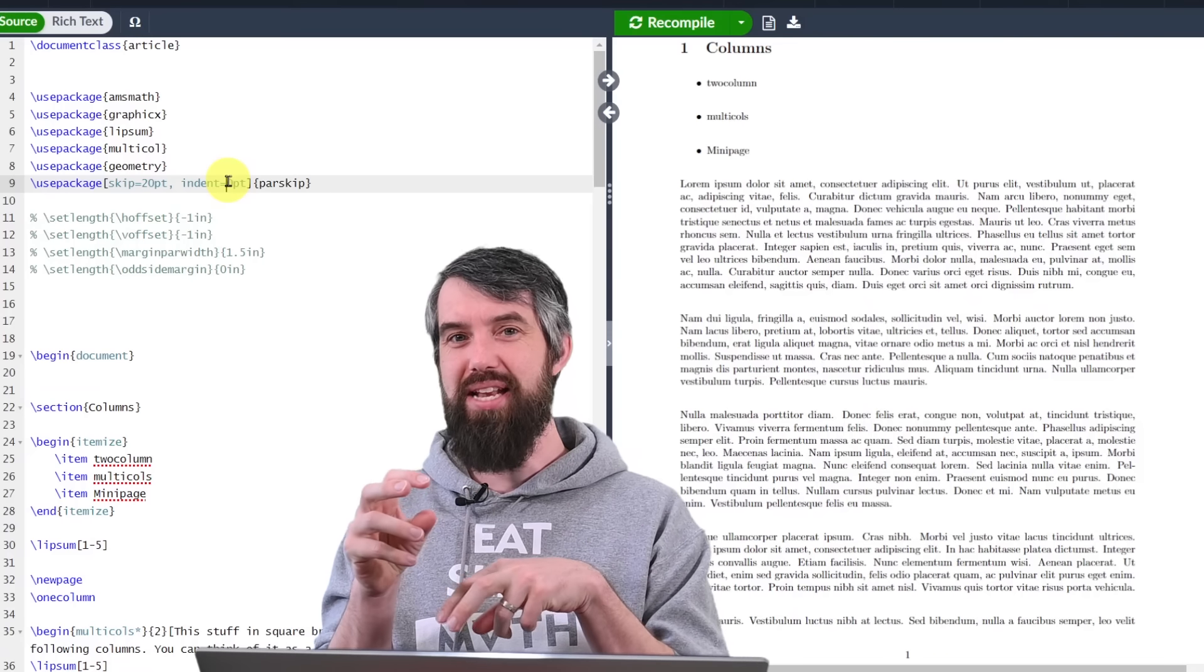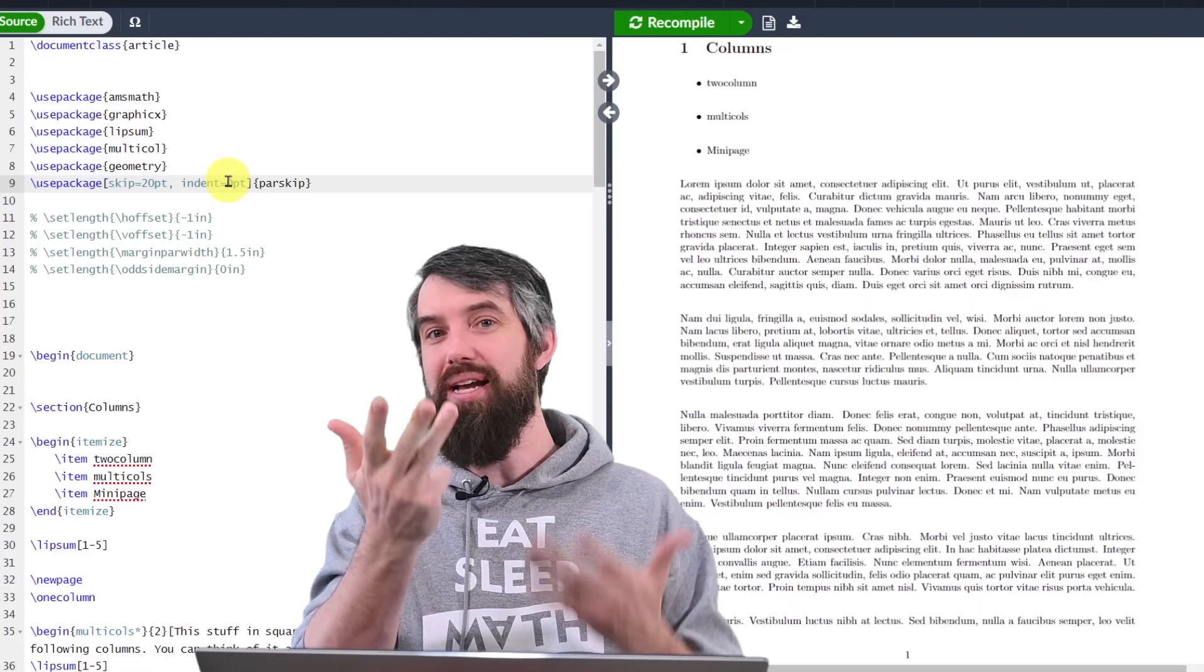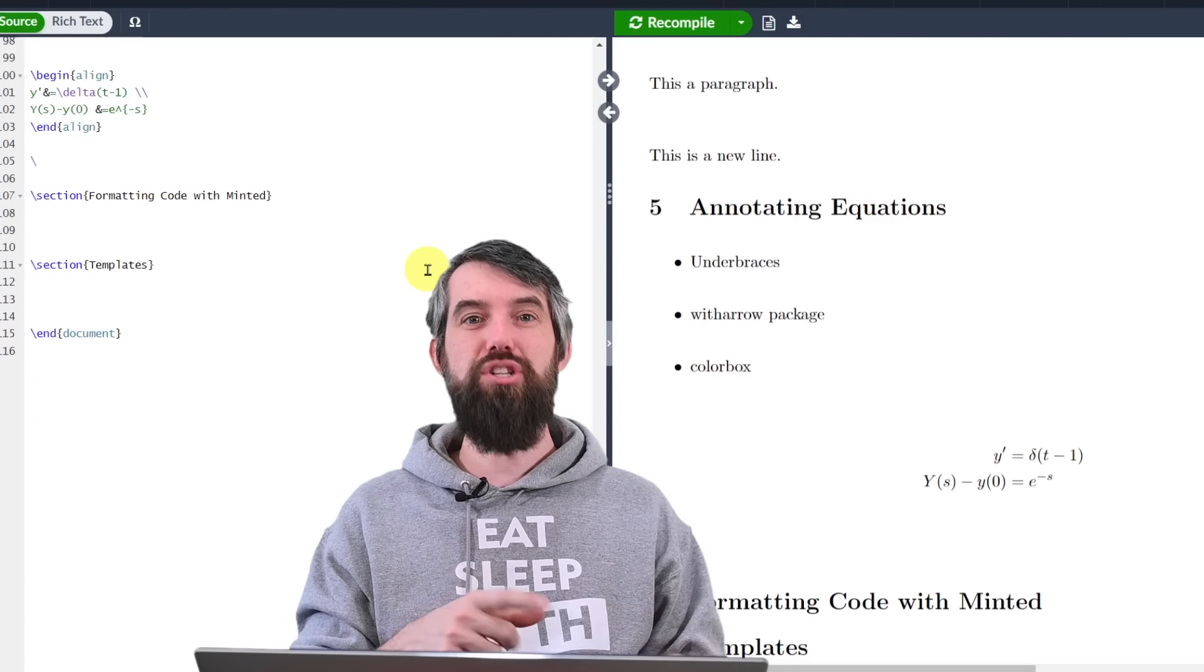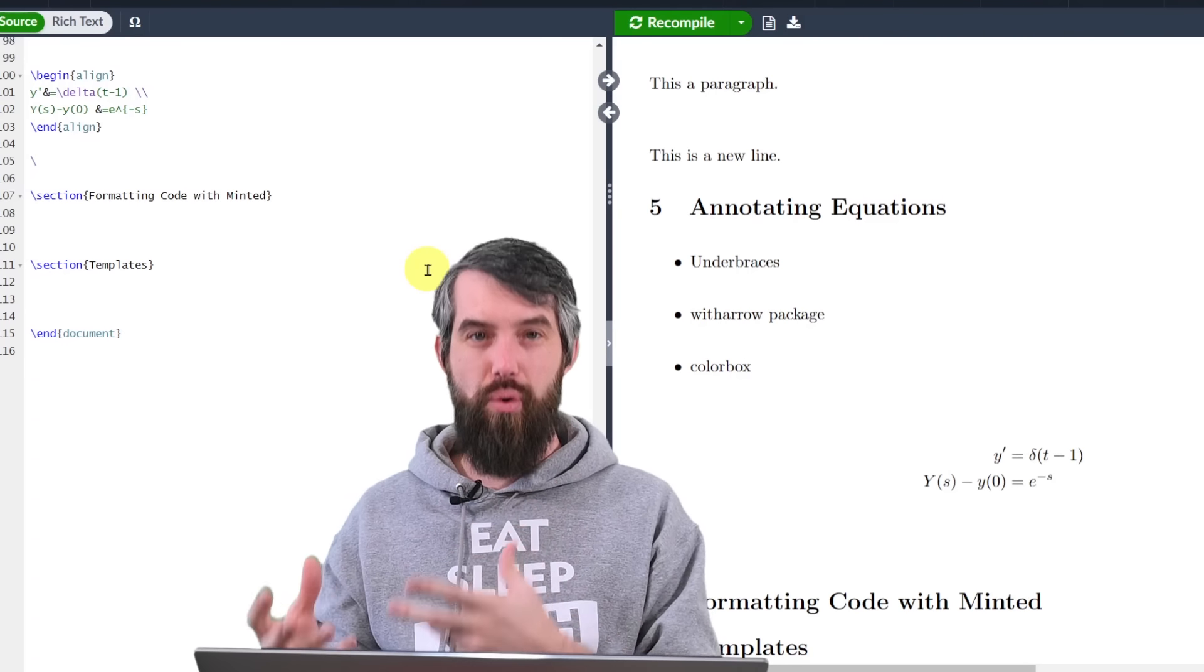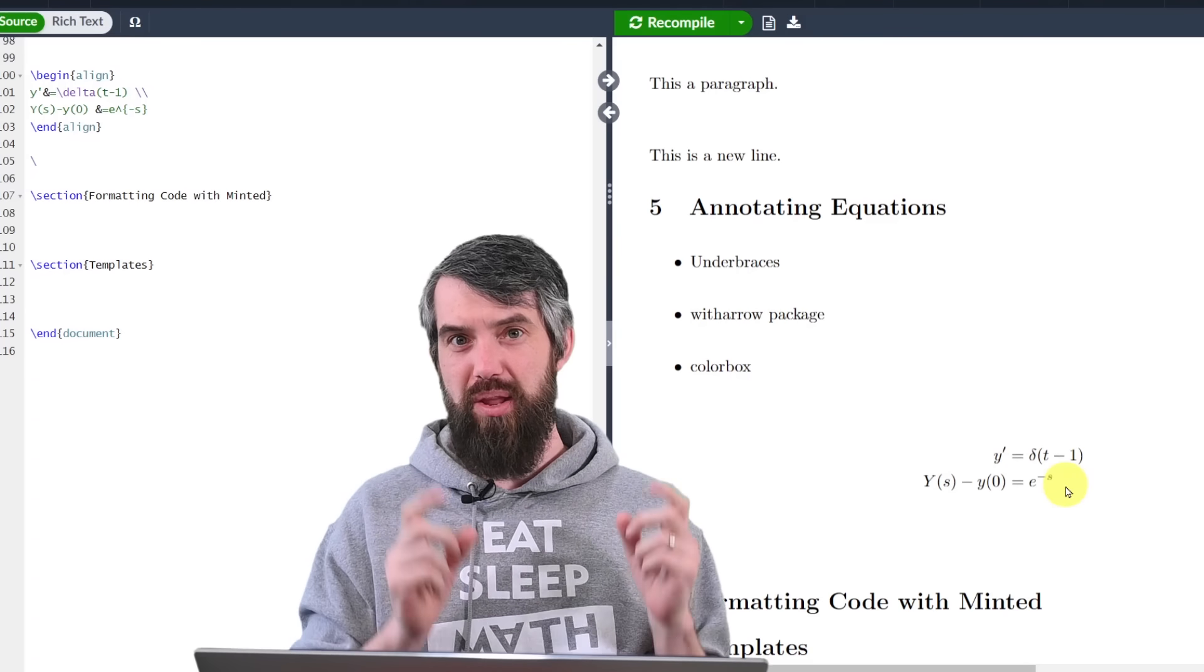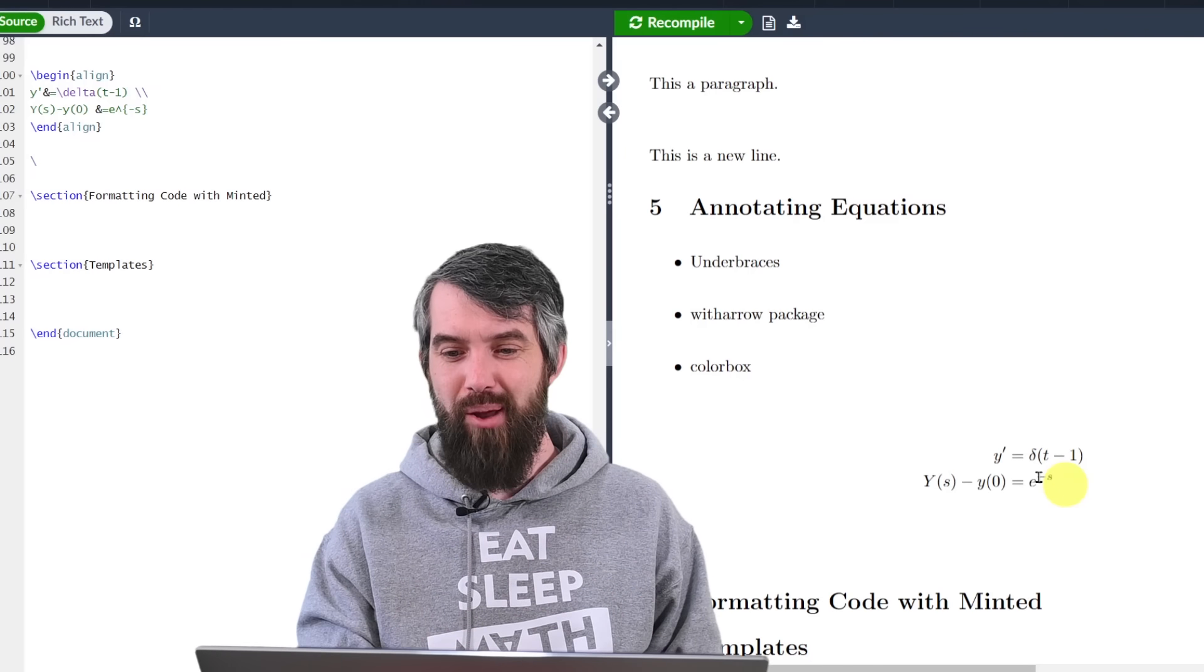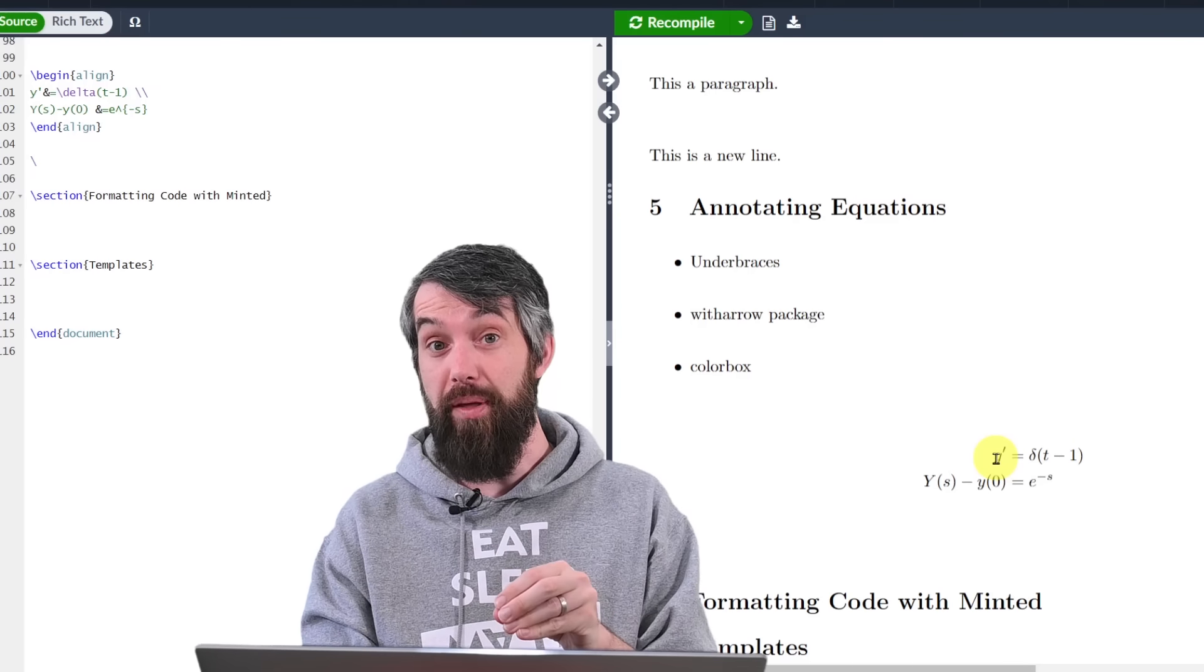In this video, I'm going to show you a bunch of tricks and tips to make beautiful LaTeX documents. I've actually made a whole playlist introducing LaTeX from the very beginning, all sorts of features, but this video is really focused on the tips to make your documents beautiful.